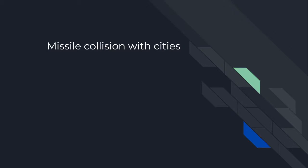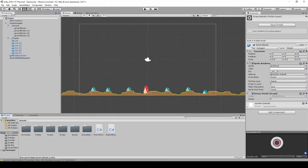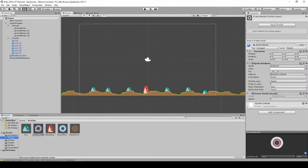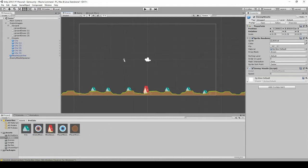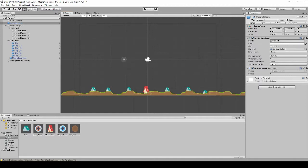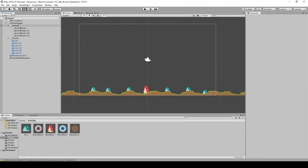Okay, in this video we're going to make the enemy missiles collide with the cities. Back to Unity. The first thing I'm actually going to do is make these missiles a little bit smaller. Try... yeah, that seems a bit better because they're going to have trail effects too.